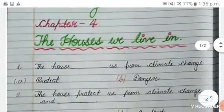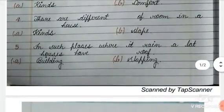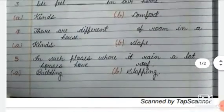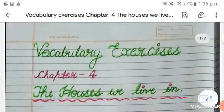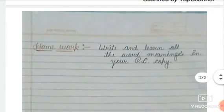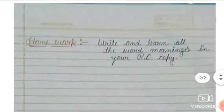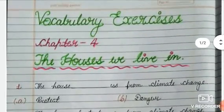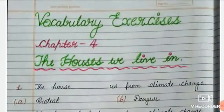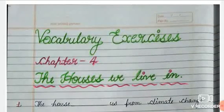I hope you understood and enjoyed revising the word meanings through the vocabulary exercises. As homework, you have to write these exercises and learn all the word meanings. Keep in mind what all you have learned today. Bye bye, take care of yourself, see you in the next video!